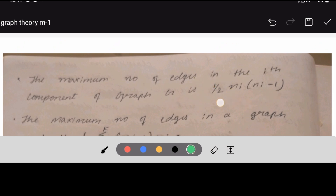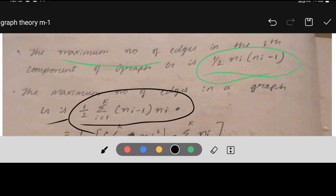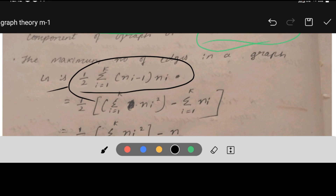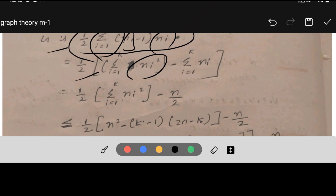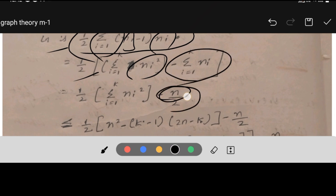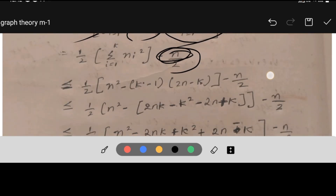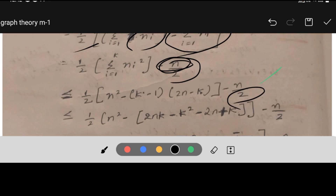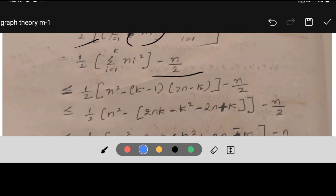The maximum number of edges in the ith component is (1/2)ni(ni - 1). The maximum number of edges in the entire graph is summation from i=1 to k of (1/2)ni(ni - 1) = (1/2)[summation of ni² - summation of ni]. Since summation of ni = n, we substitute n in place of the summation.